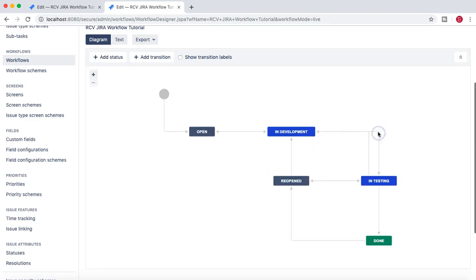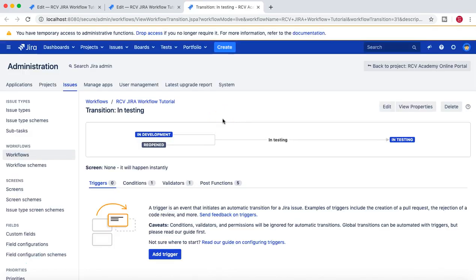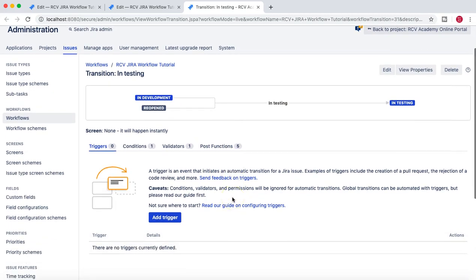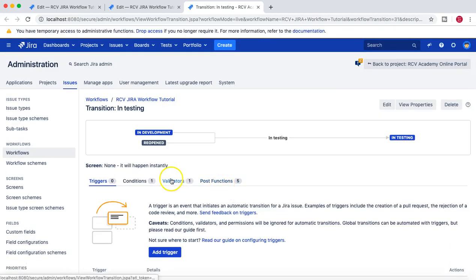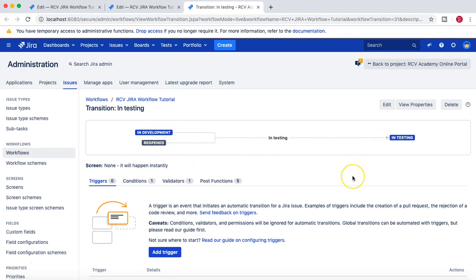We have already worked with the transition and added conditions and validators. In this tutorial we'll see what post functions are and then add some post functions. We have done some conditions and validators for the transition 'In Testing' — the transition from In Development to In Testing and from Reopen to In Testing.